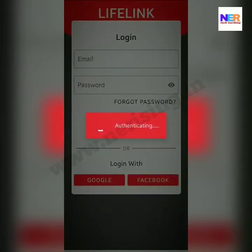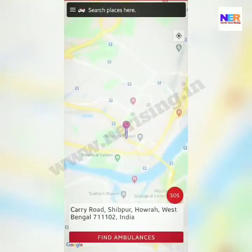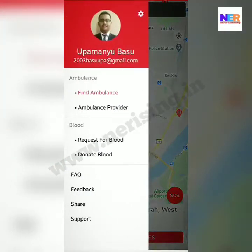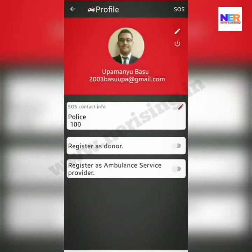The account is authenticated and logged in. Welcome to the LifeLink app.